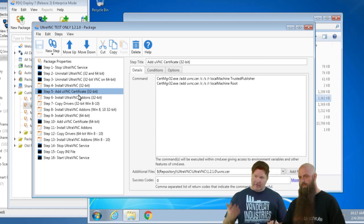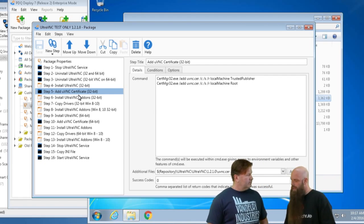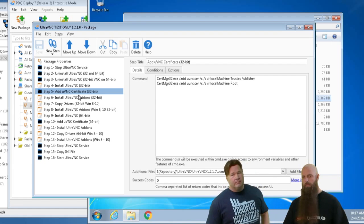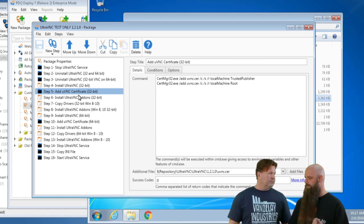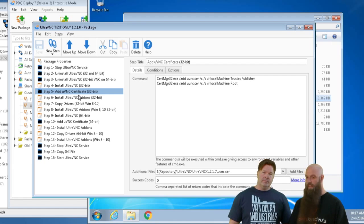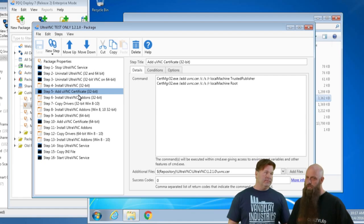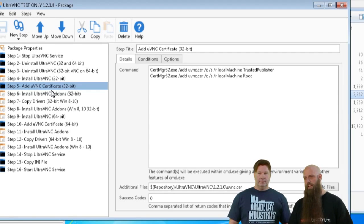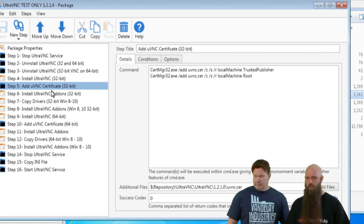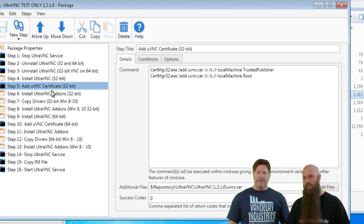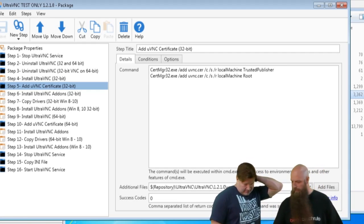We install the UVNC certificate, and it's important to do this before you install the add-ons, otherwise you could get prompted. The mirror driver is not applicable on Windows 8, 8.1, or 10 — when you go to install the add-ons on Windows 8 or higher, you're not even given the option to install the mirror driver. This is really for Vista and Windows 7. If you're going to do this on XP, you'll probably run into problems and need to use DevCon — the device console, a Microsoft command-line tool for hardware.